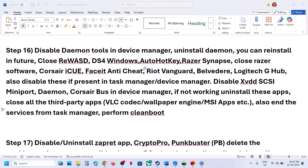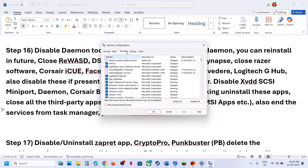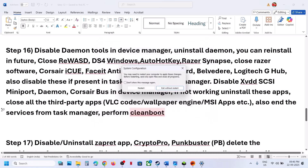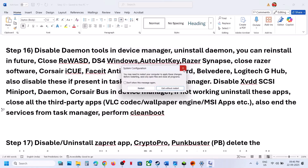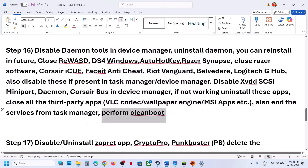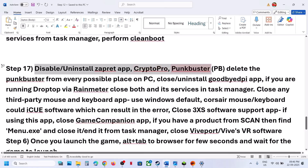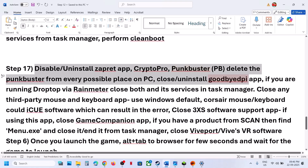In System Configuration, go to the Services tab, put a check on Hide All Microsoft Services first, then click on Disable All. Hit Apply, click OK. You will see a restart option — restart your PC and then launch the game again.